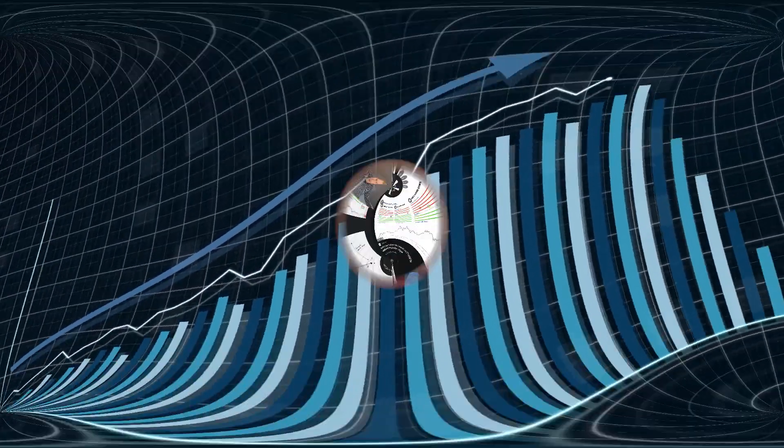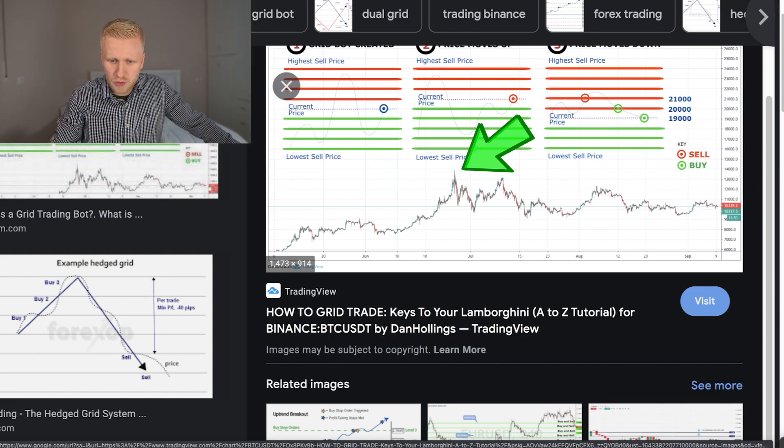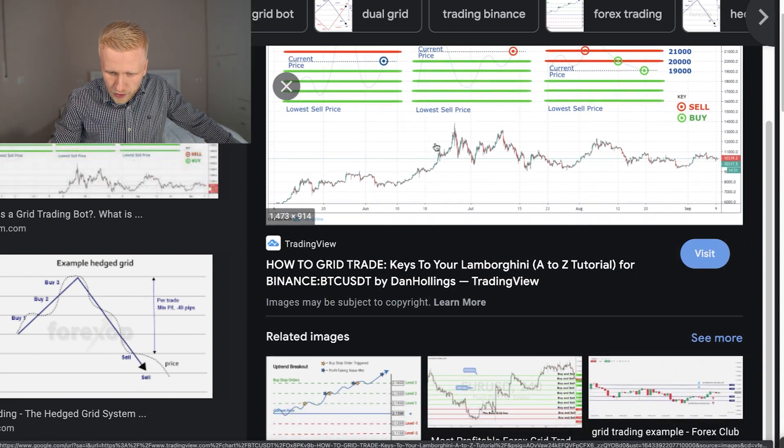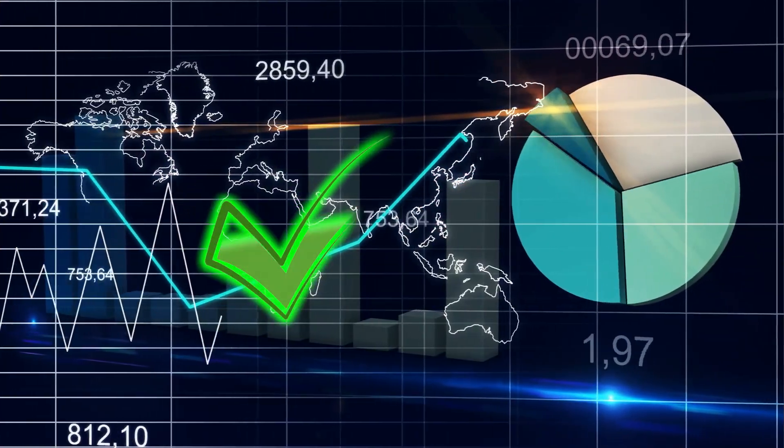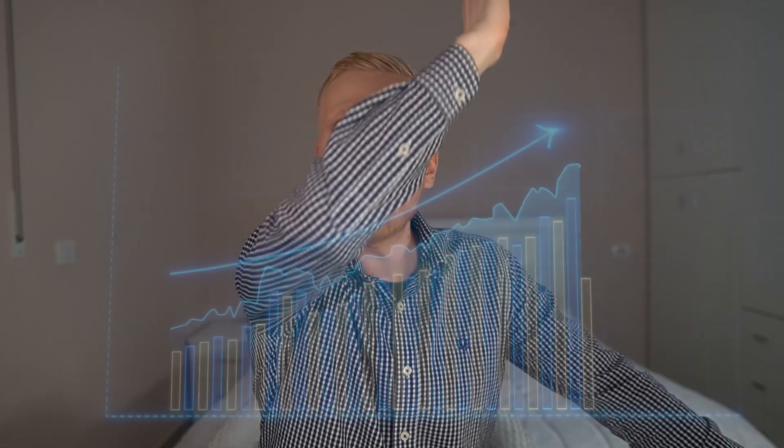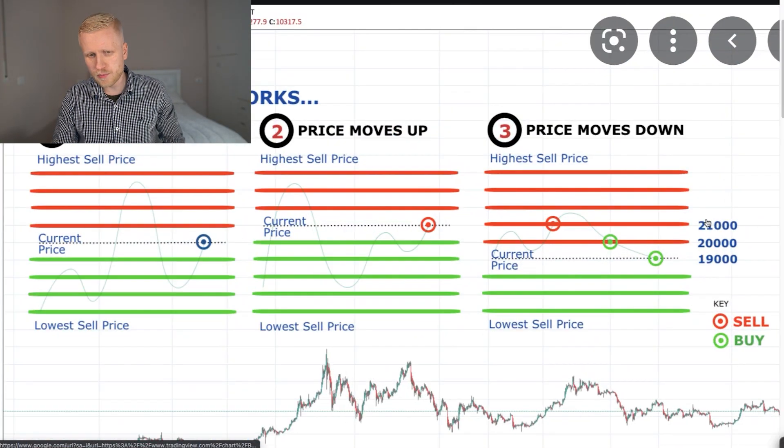Grid trading bots work well when the price stays sideways, but the drawback is that they are not good if the Bitcoin price shoots up. So for example, when the price shoots up suddenly, that would be bad. But when the price stays more or less the same, it's good. When the price goes sideways, grid trading bots are good. When the market goes up, they are really bad — you are missing out on massive gains. So now you understand how the grid trading bot works and some of its risks and benefits.